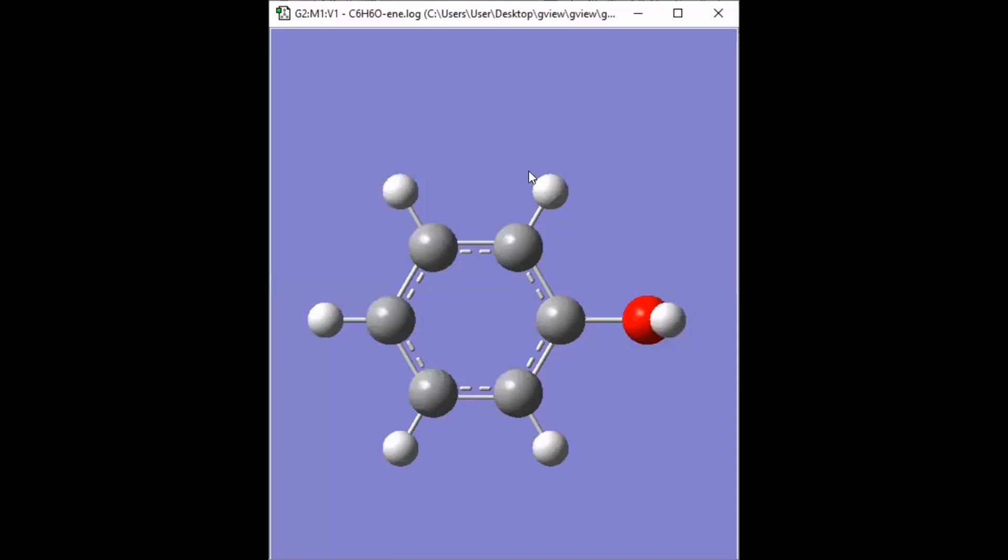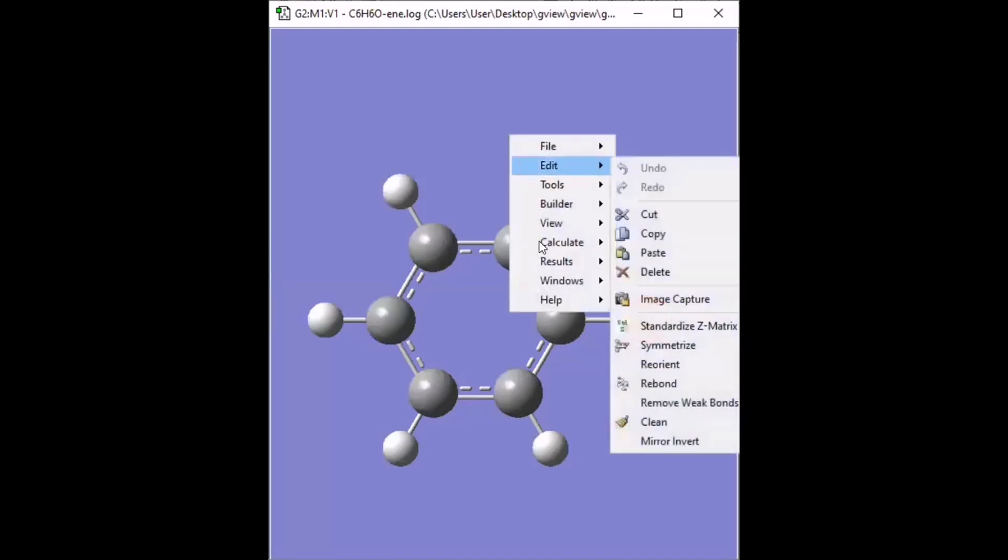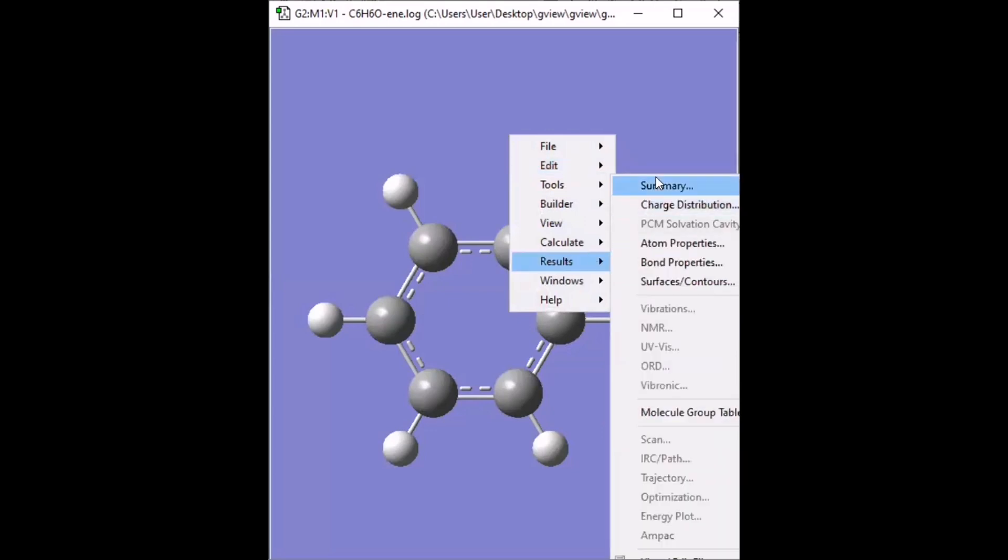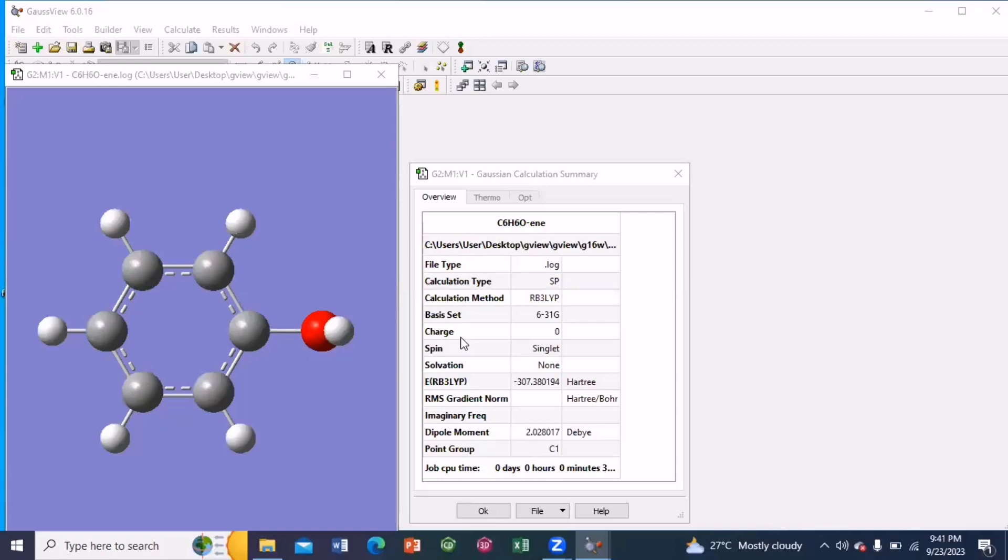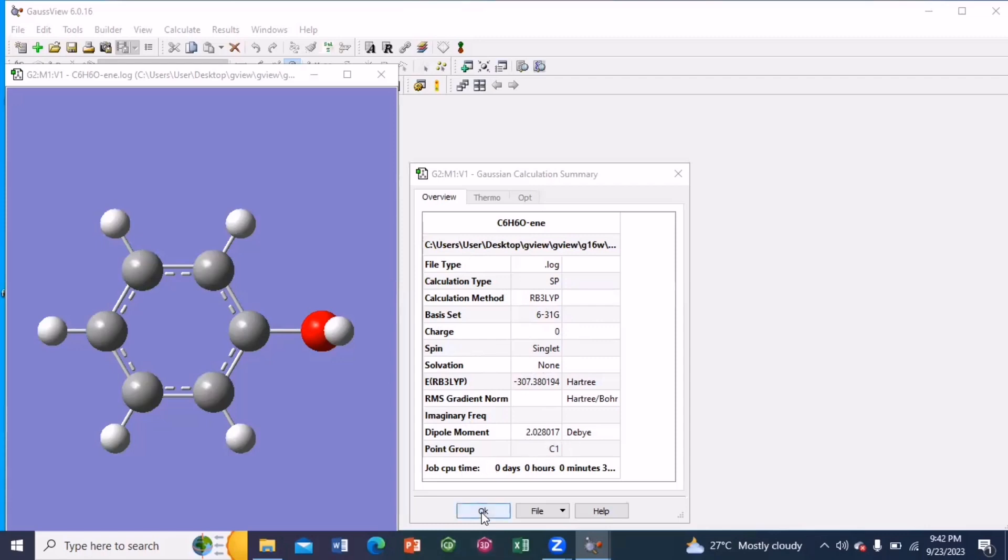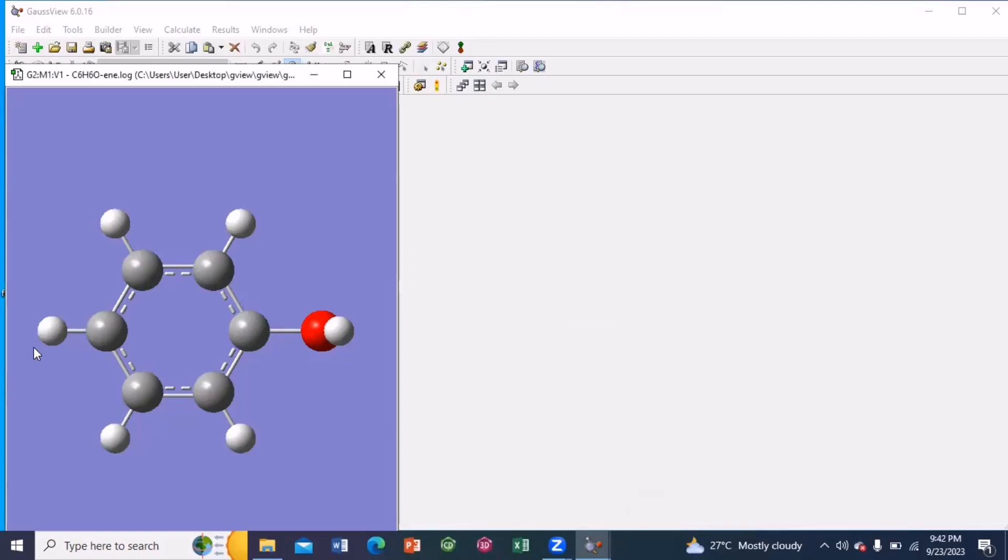So in the log file, do right click from your mouse. Then go to results. Then go to summary. Here you can see the calculation type, calculation method. B3LYP basis set was 6-31G. Charge was zero on the molecule. Because the molecule is in neutral state. The spin state is singlet. The energy has also been reported over here. The dipole moment is 2.028017 debye. And the point group is C1.